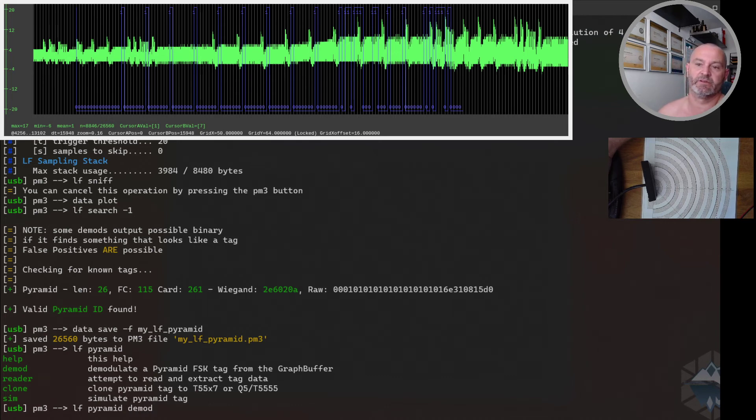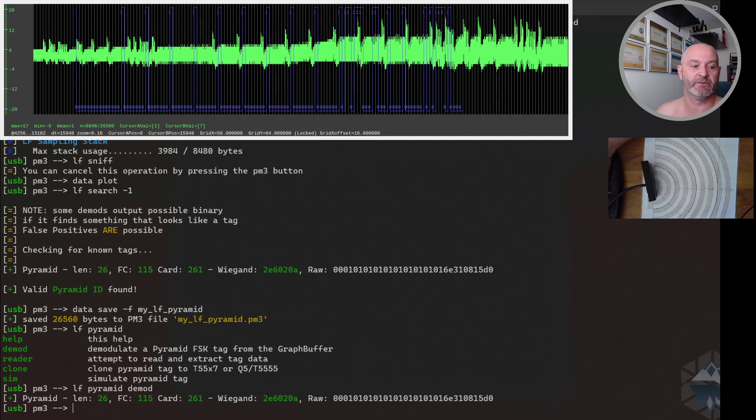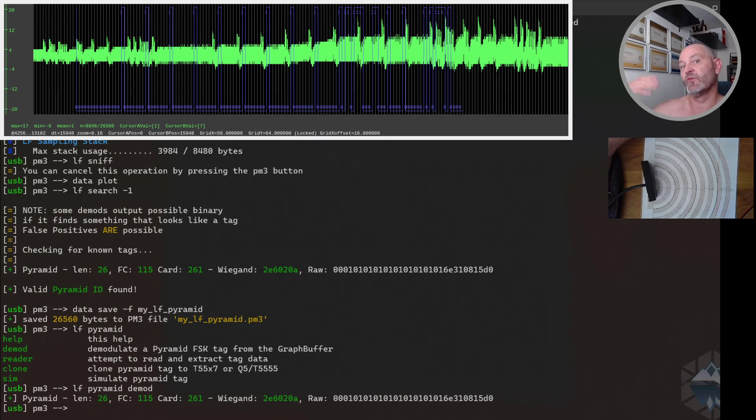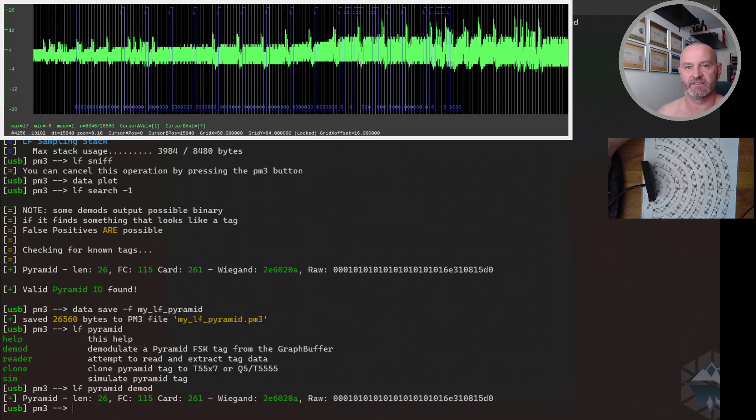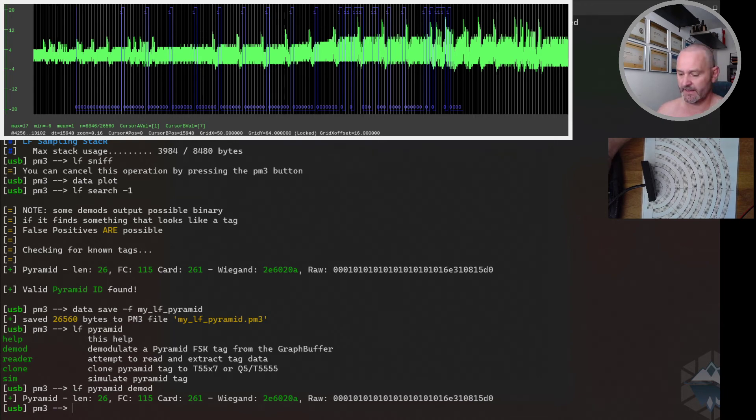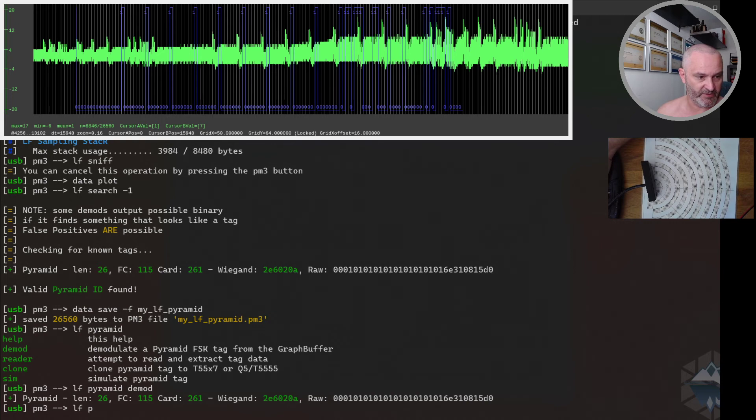I suggest that you do LF Pyramid. In my case I will go into Pyramid commands and look what I can do. I can say demod - it will take the trace data that's in the data buffer right now on client and try to demodulate it, which it does. It doesn't use search in that sense because search looks for all the possible demodulations possible, but this one just takes the Pyramid.